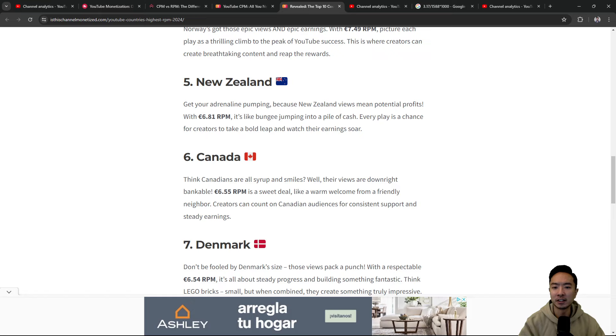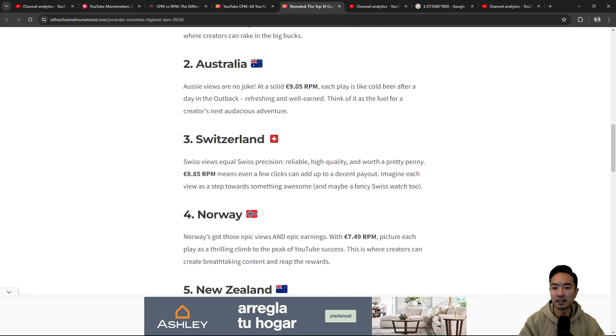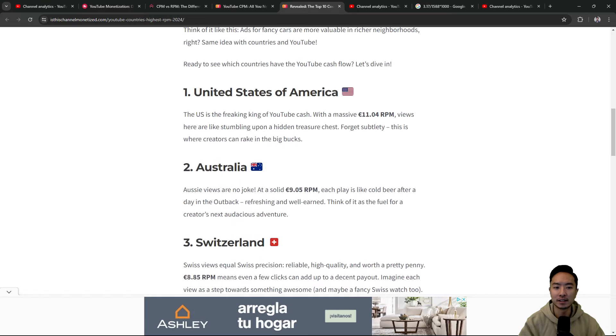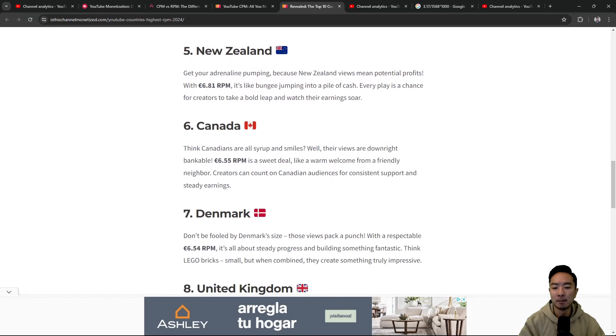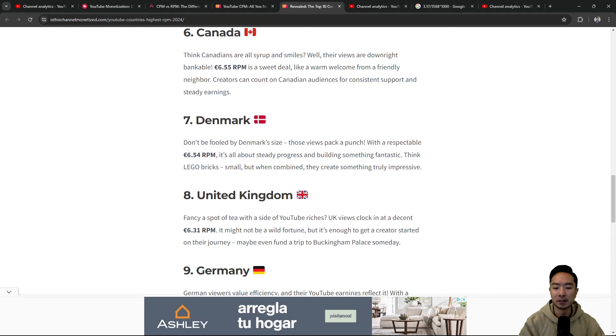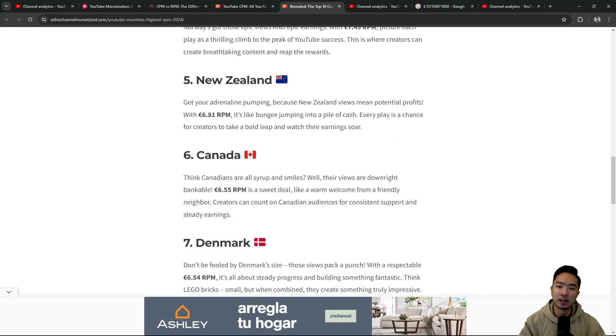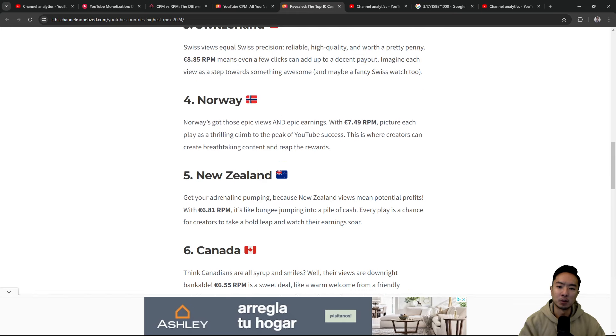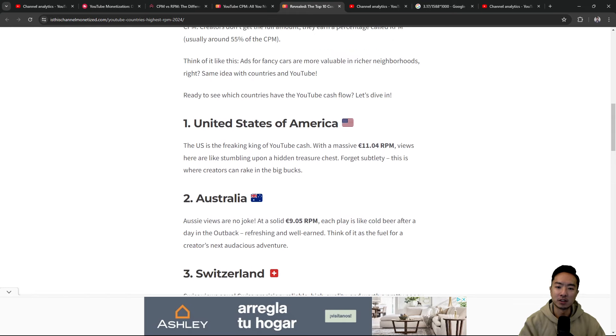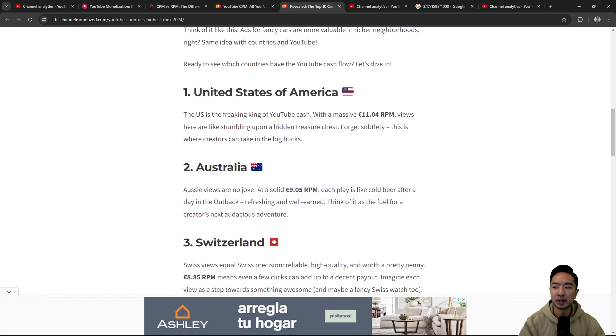So here you have it. You see that the United States is about two times higher than the lowest one in these top 10. So if you could get more audience in the United States because of their higher buying power, then you may have a higher RPM in general.